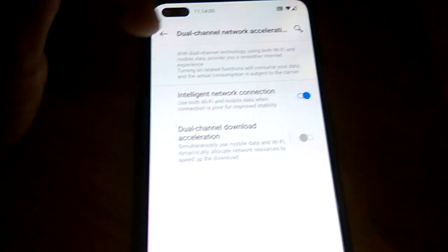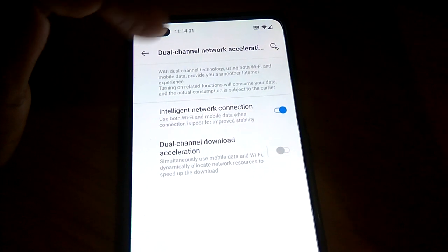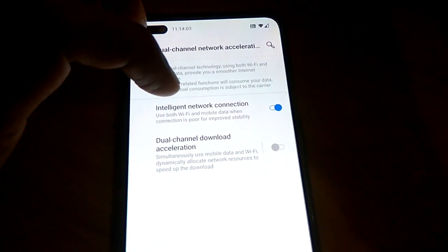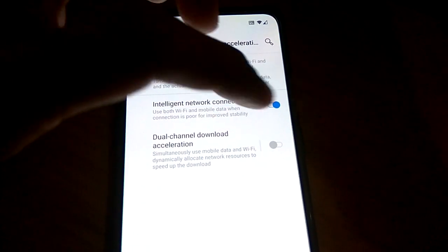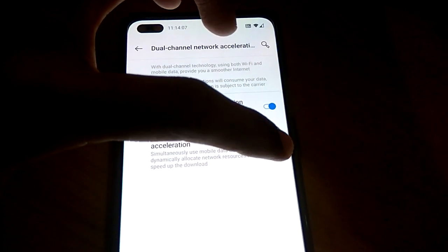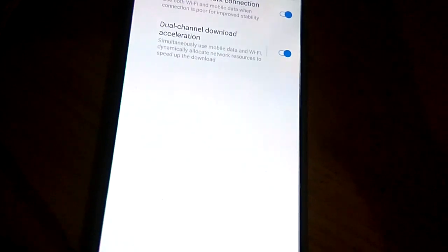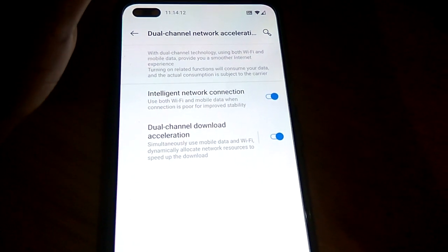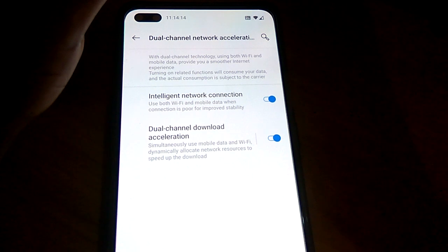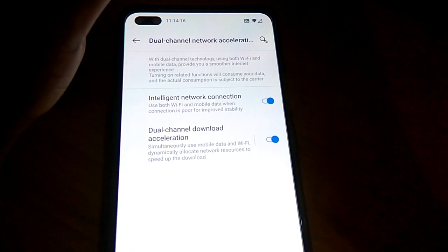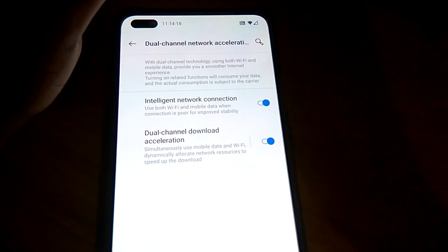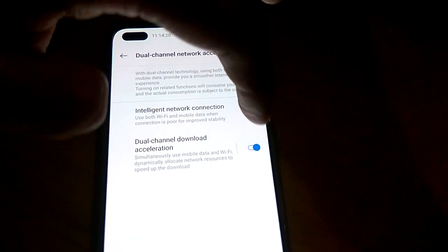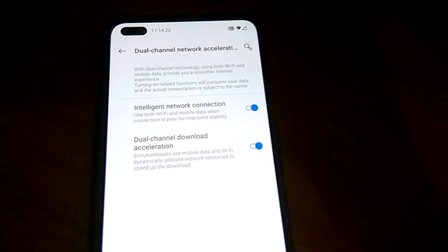Another feature is if you want to download something, you must turn on dual channel download acceleration. This simultaneously uses both mobile data and Wi-Fi to dynamically allocate network resources to speed up the download. By turning on these two features, if your speed is very low, you can try this method for boosting the network.